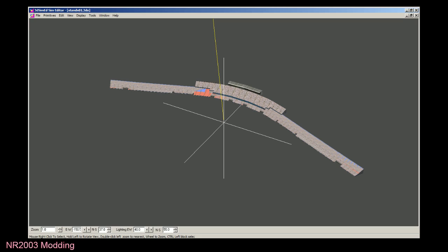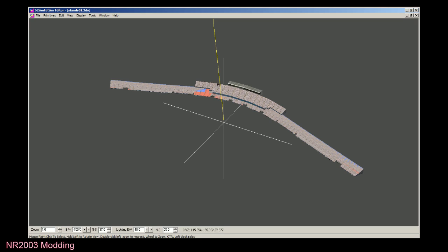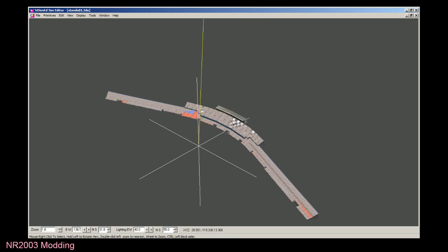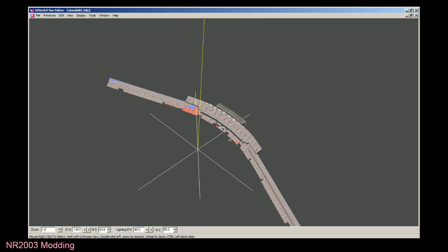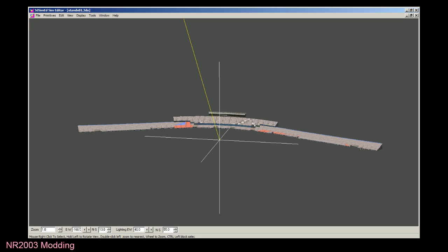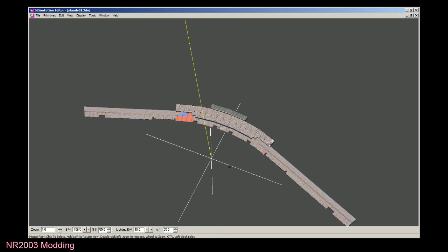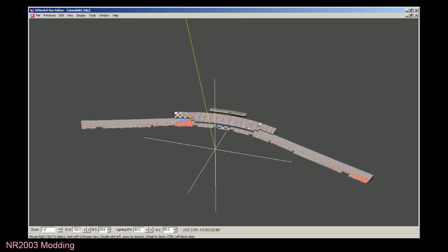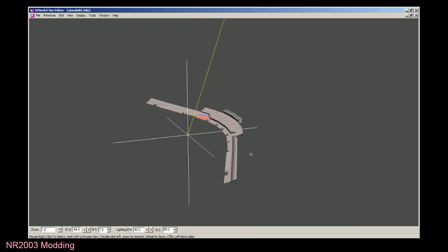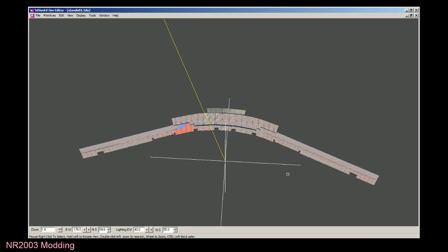I want to take an object from 3DSimEd and this is a grandstand at Daytona for example. You can see once it loads in SimEd that it loads the entire mesh. There's a mesh for testing, race weekend, qualifying, different things like that. Those are all loaded in one single file and you can see those faces showing through.